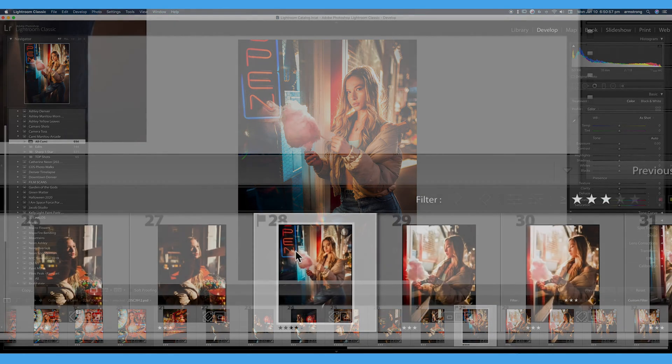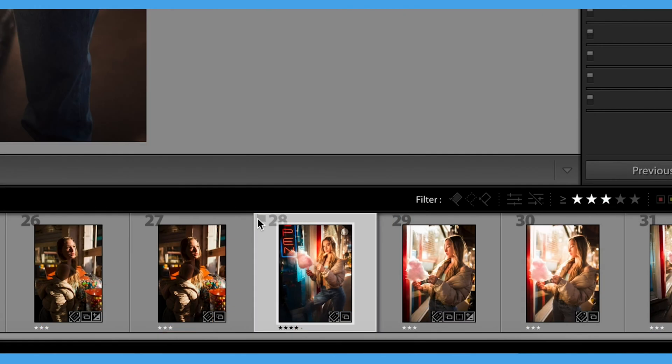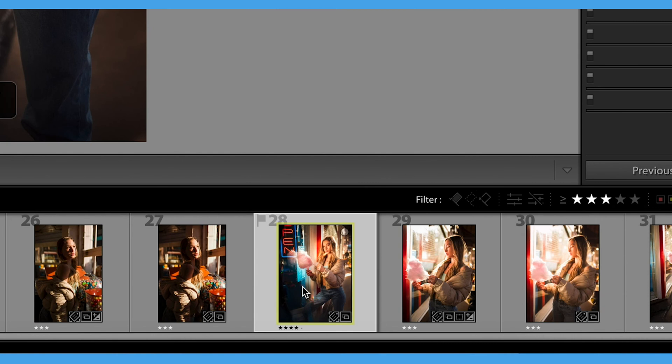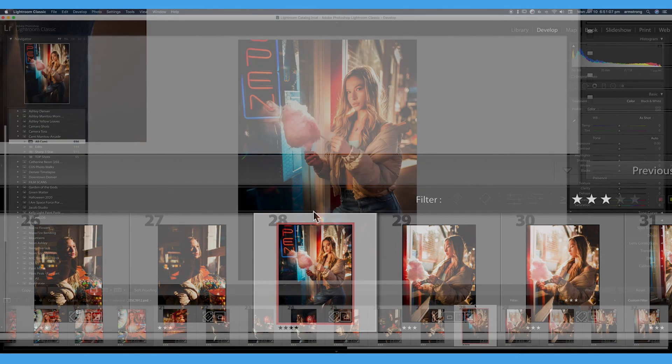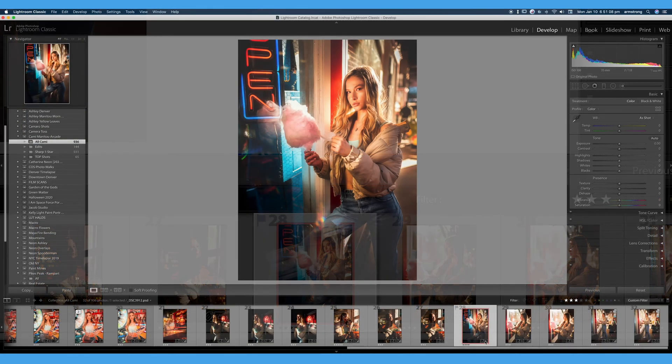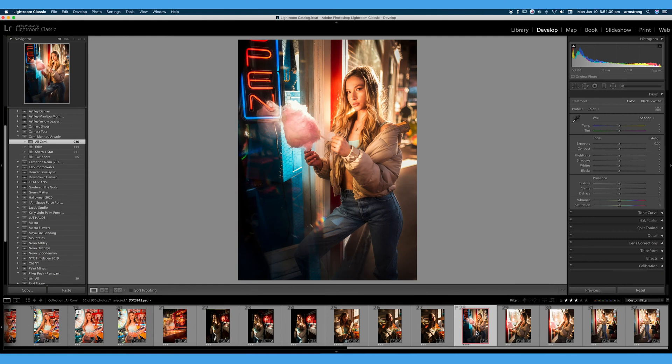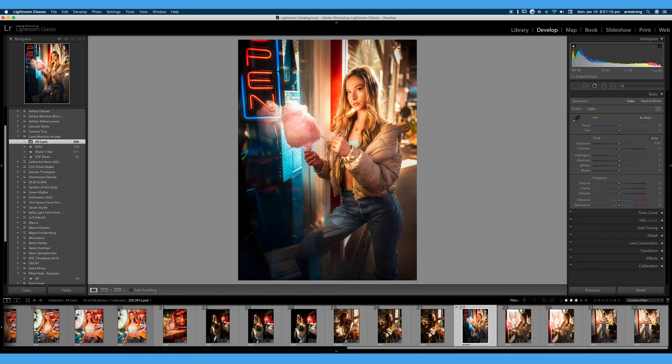You can also see that little flag here to flag an image. You can see our star values for ratings, and if I were to assign a color such as yellow or red, you can see that little box comes up around our image and labels it as red. I can also hit 6 again on the keyboard to remove that red label.